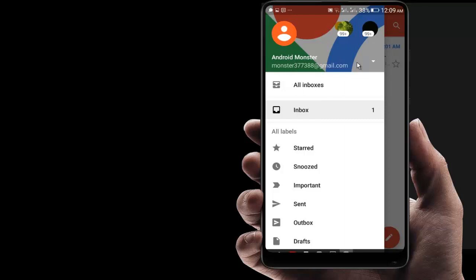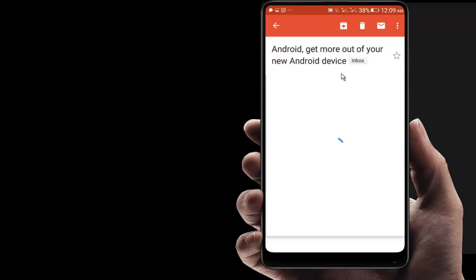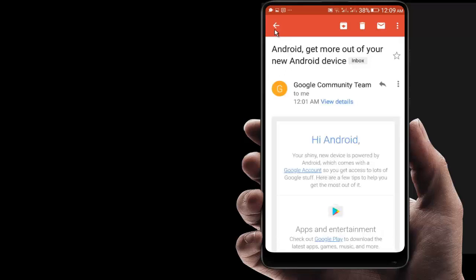This is the new account. I can check new email here from Google Community Team. Here you can see the details of the email.